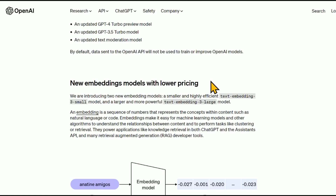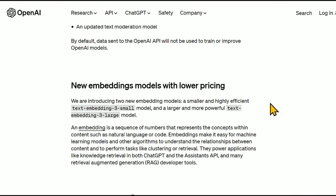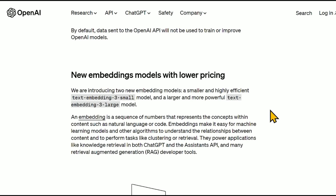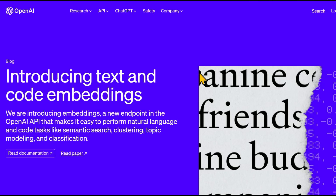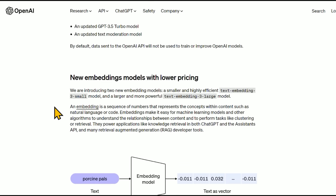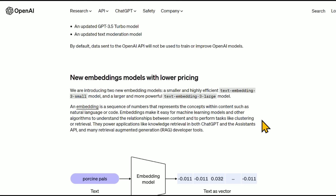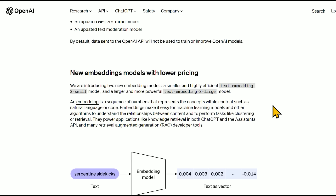First, they have new embedding models with lower pricing. If you're a developer or a researcher in the machine learning field, this might be a huge deal. They're introducing two new embedding models: a smaller and highly efficient Text Embedding-3 small model, and a larger and more powerful Text Embedding-3 large model. An embedding is a sequence of numbers that represent the concepts within content such as natural language or code, making it easy for language models and algorithms to understand relationships between content and perform tasks like clustering or retrieval.